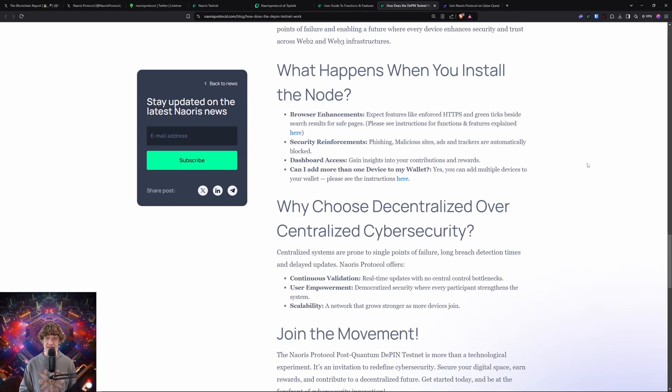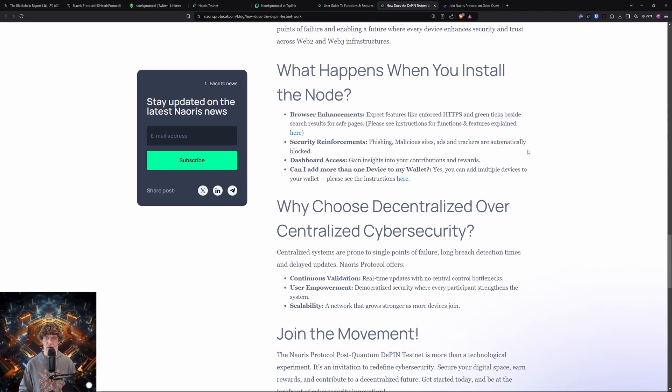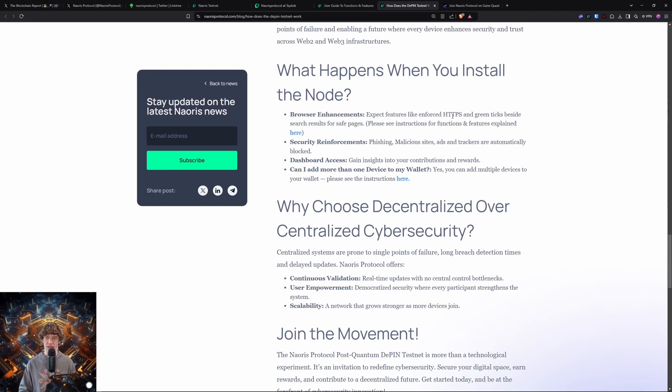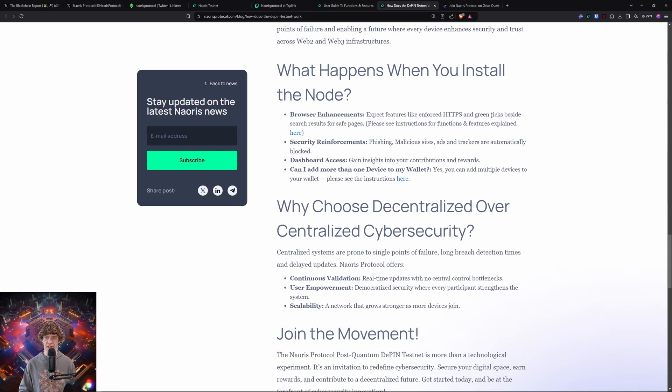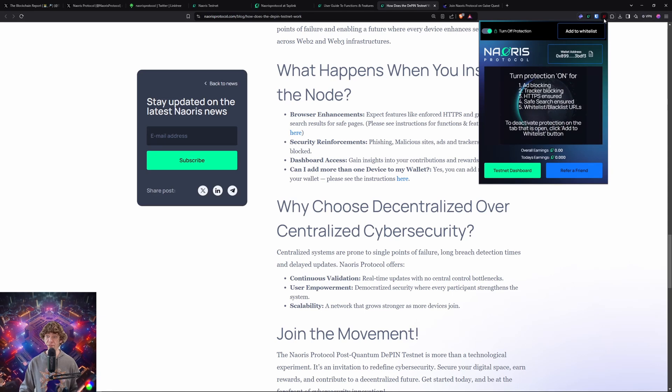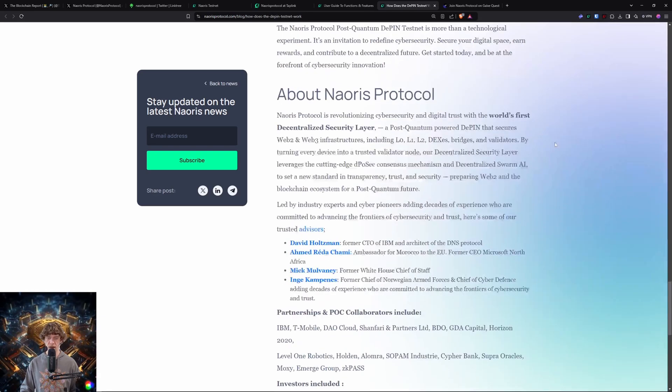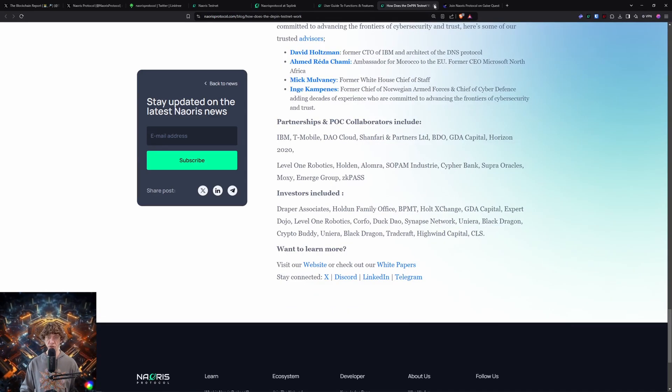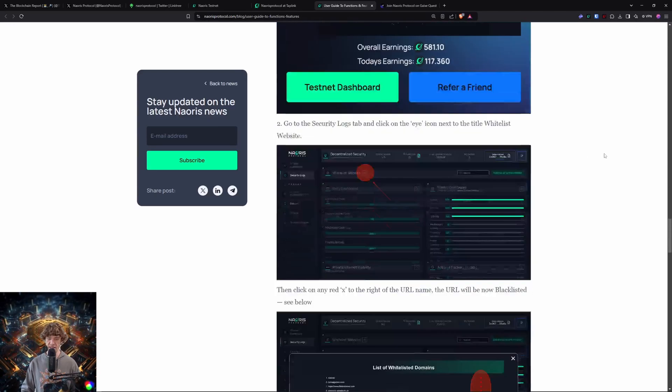So phishing malicious sites, ads and trackers are automatically blocked. Okay, so features: enforce HTTPS, which is like a security link, and green ticks beside search results for safe pages. This could be really awesome! Yeah, so that's cool. So you can add websites to a whitelist, which will mean they're safe.